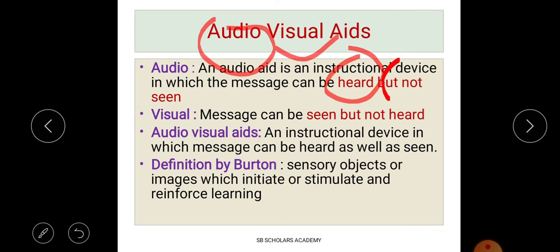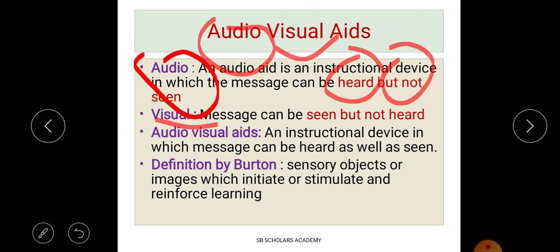Audio means that which we can hear but cannot see. Visual means that which we can see but cannot hear. For example, a telephone is an audio example — you can hear it but not see the message. A chart posted on a wall is a visual example — you can see it.